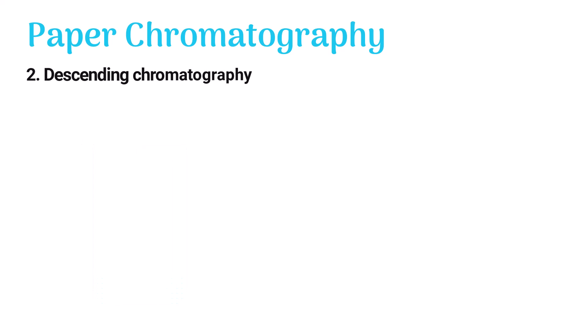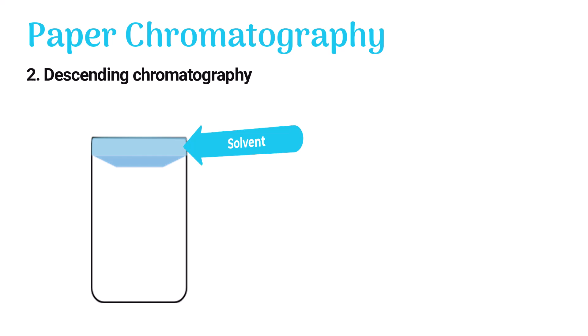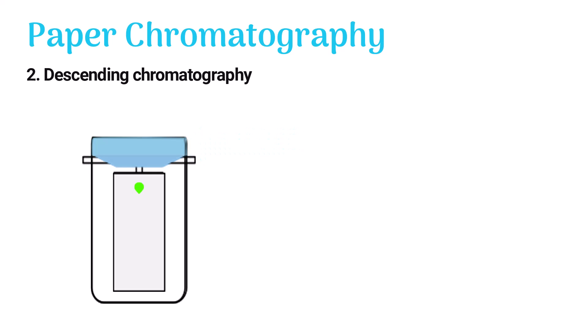In descending chromatography, the mobile phase sits at the top of the chamber. The solvent then falls downward on the paper and separates the sample.